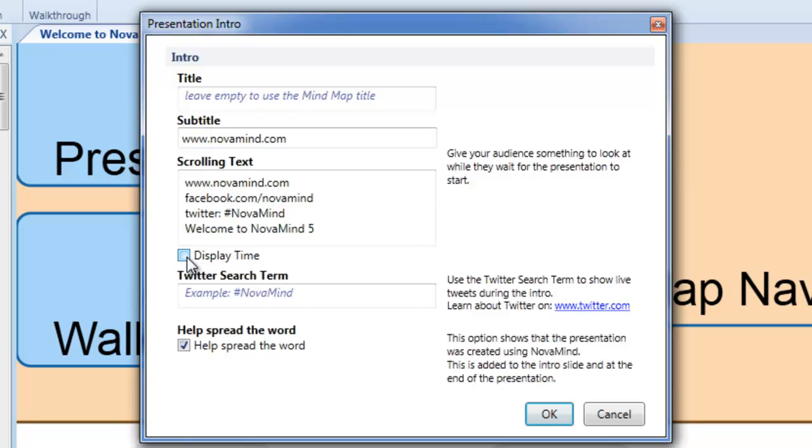There's also a checkbox where you can decide whether the current time should be shown during the intro. When active, the current time will appear at random intervals similar to the scrolling text. This option is useful if you're doing a live presentation. Just make sure that you've set the correct local time on your computer if you're using this option.